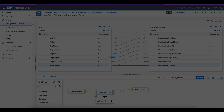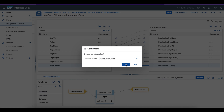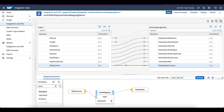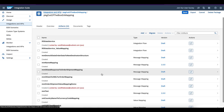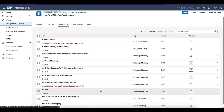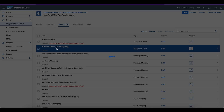Now I am going to deploy this message mapping and then download it to put it in my integration flow as a graphical message mapping. It is now deployed. Click on Download — it downloads the artifact of your SAP CPI mapping artifact.